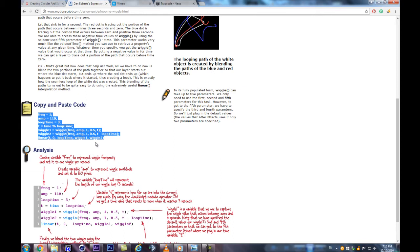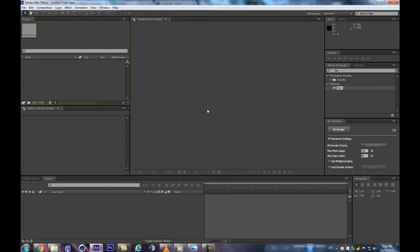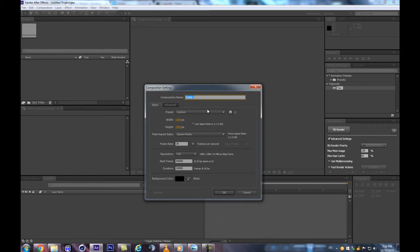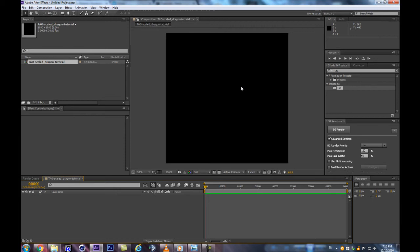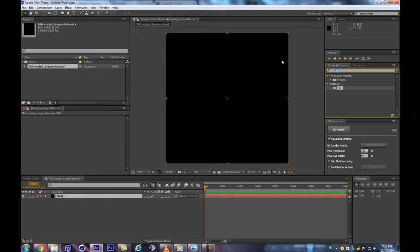Let's get into After Effects. We'll start step by step. Hit Ctrl+N to create a new composition — let's call this one 'Tau Scaled Dragon Tutorial.' Then hit Ctrl+Y to make a new solid — it's going to be our Tau solid. I've already got it typed down. Double-click the Tau effect to automatically apply it on our solid.